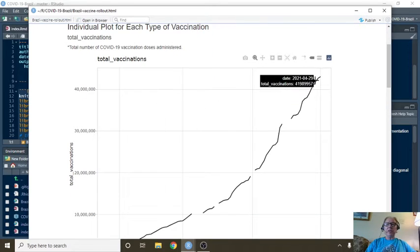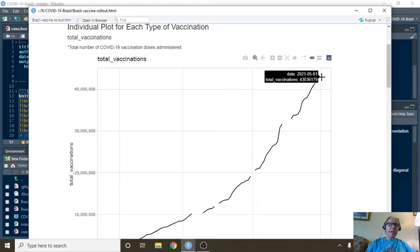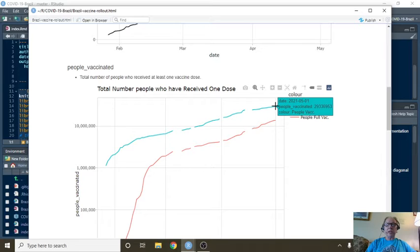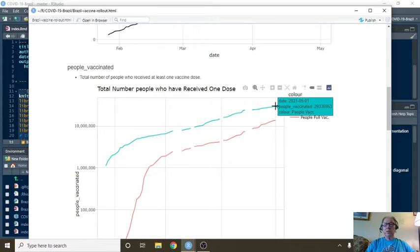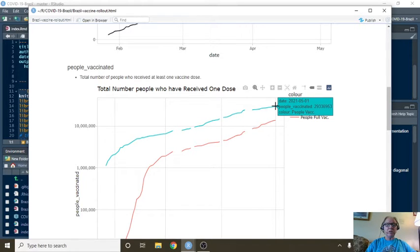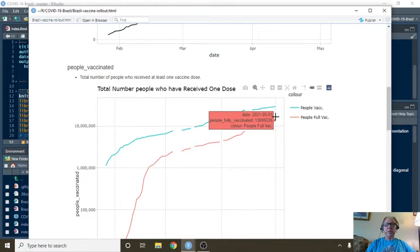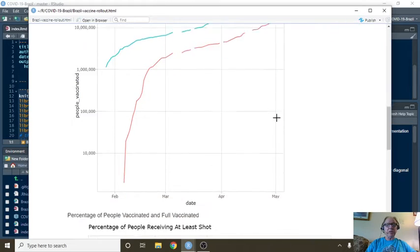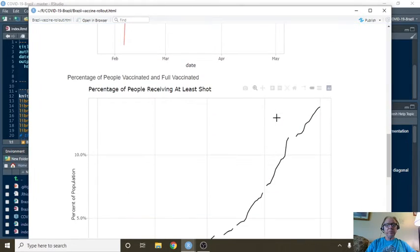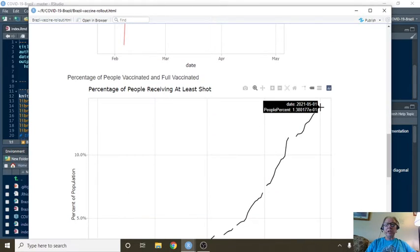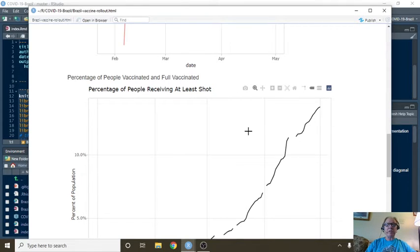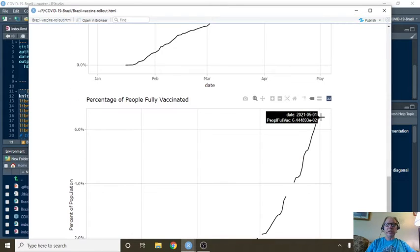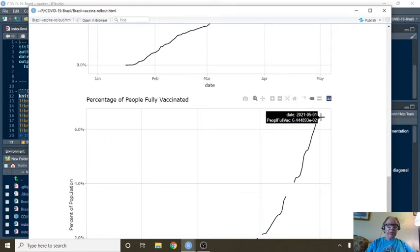You can see that Brazil has administered a total of 43 million doses. Of those doses, almost 3 million people have received one dose, and 1.3 million have received a full dosage. That comes out to approximately 13% of your population have received at least one dose, and 6.4% have received the full dosage.